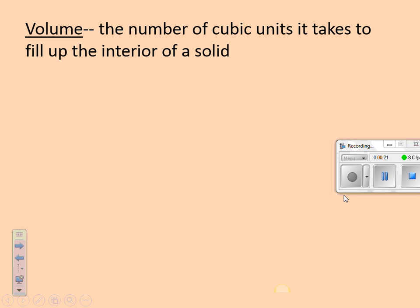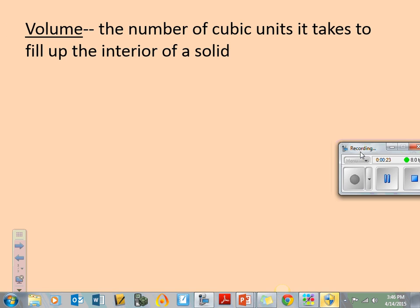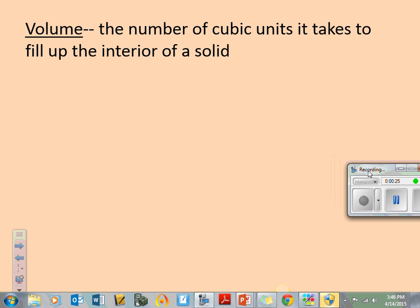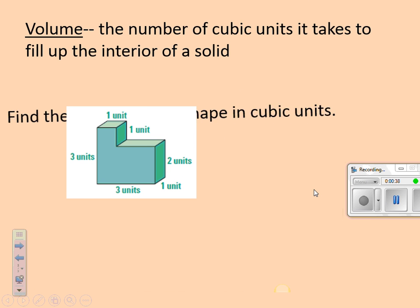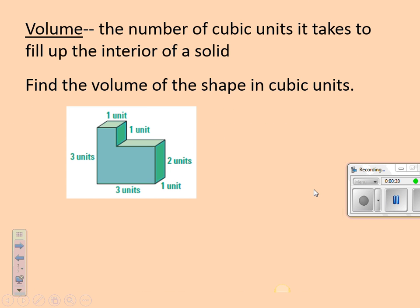I want you to write this down. Volume is the number of cubic units it takes to fill up the interior of a solid. How many cubes can I fit inside the interior of the solid? That's what that means. It's the space inside.